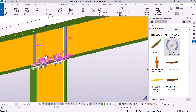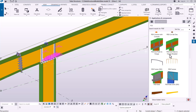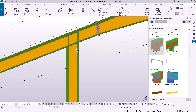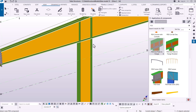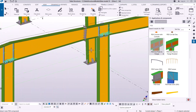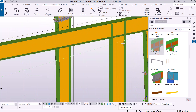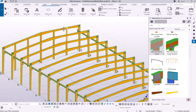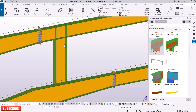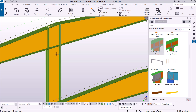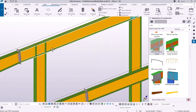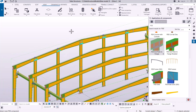I'll go column by column and start placing the connection between the rafters and the columns. I pick the main member, then the secondary member, and give it time to process. I repeat this for each column: picking the main part as the rafter and the secondary part as the column, then doing the same on the other side, picking the apex and the next secondary part as well.